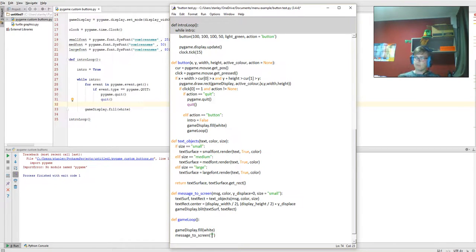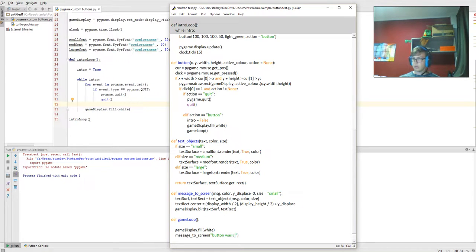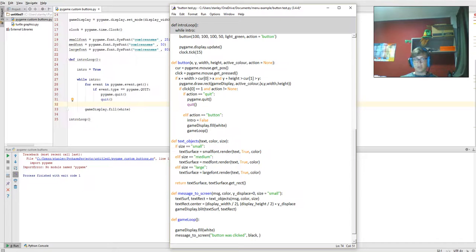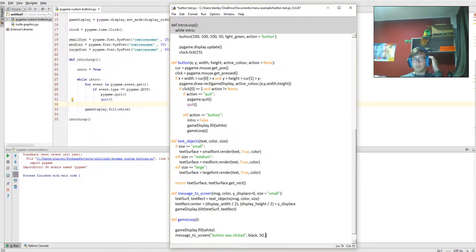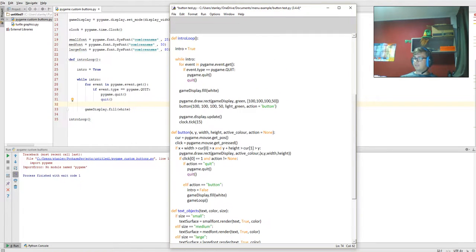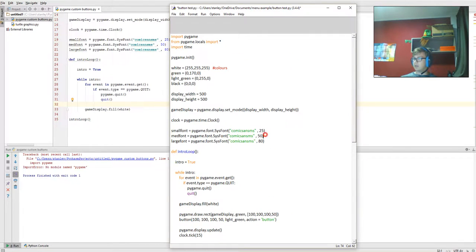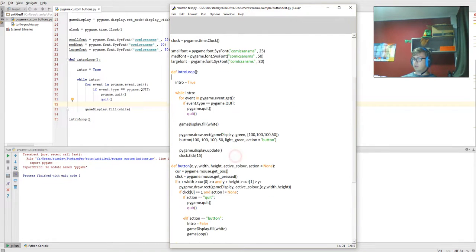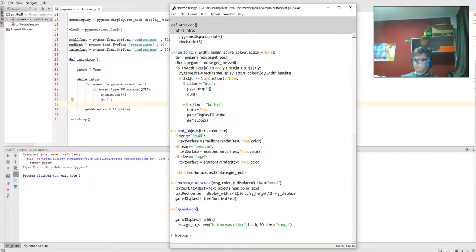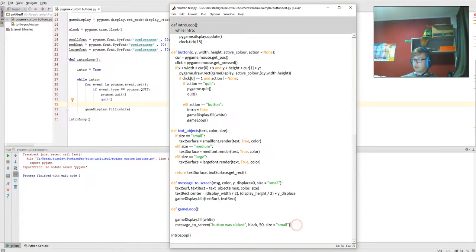Then we got black text, that's where the black comes in. Then we got 50, so that's the position of it, and then we got the size of the text which is already predefined, one of the first things we copied in at the start, which is defined up here. That size is going to be small.